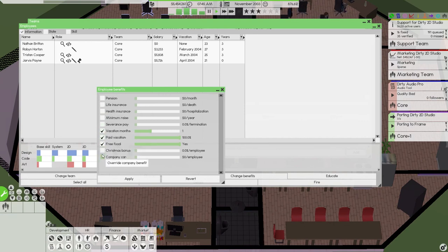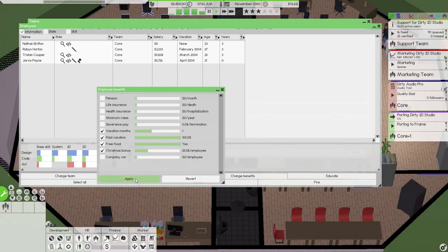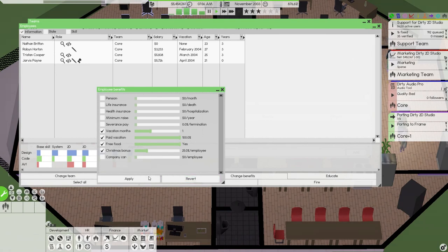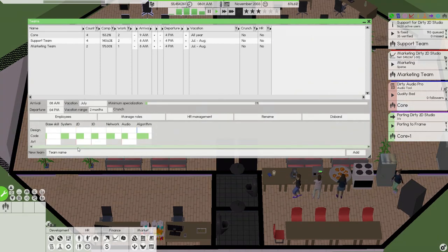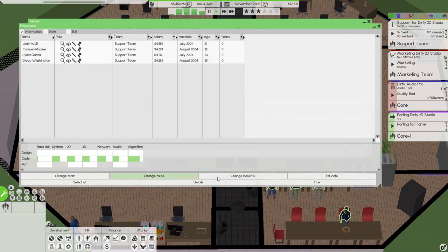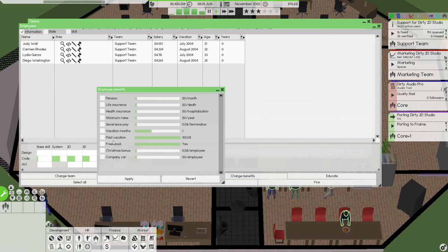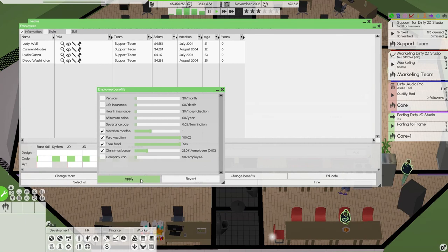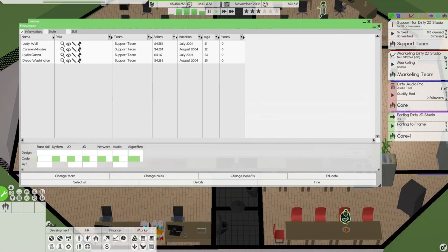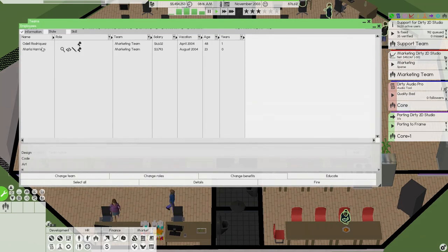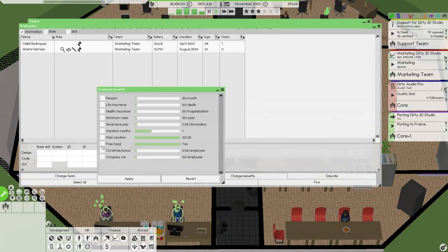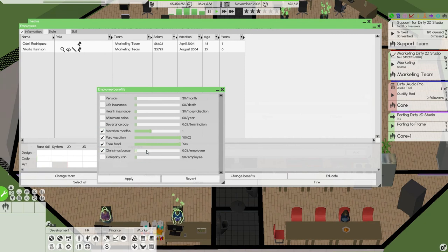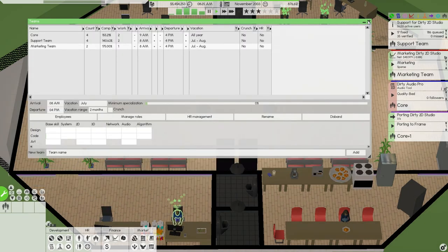Manage teams. Let's go employees. Change benefits. Free food, yes. Paid vacation, yes. And only one month. Christmas bonus. Christmas. How much is that going to cost us? Will that make people happy? There to there. Let's go benefits. Free food, paid vacation one month, Christmas bonus 25%. Into the marketing team. Change benefits. Free food, Christmas bonus 25%. Hopefully that makes everybody a lot happier.